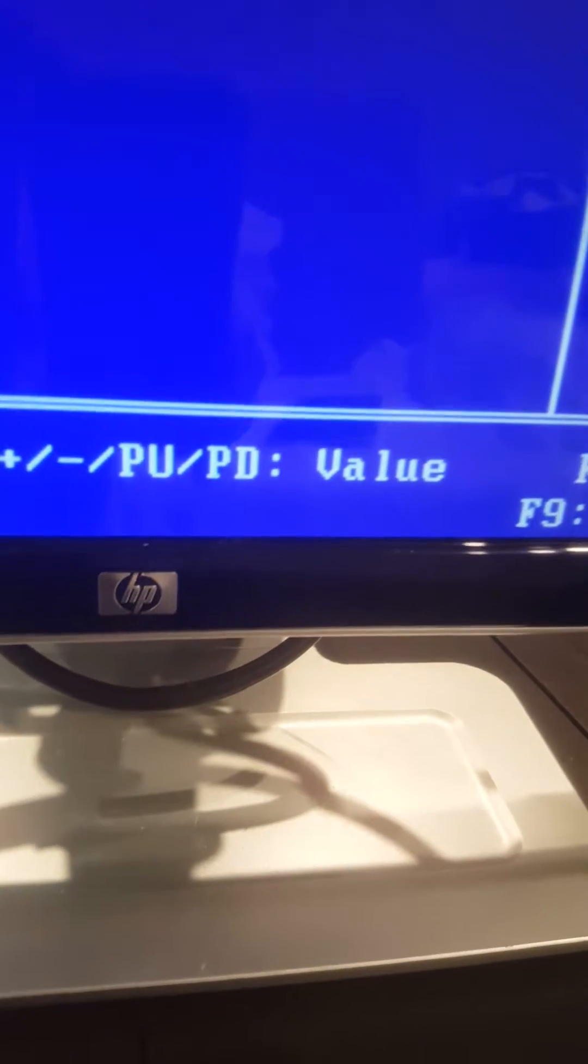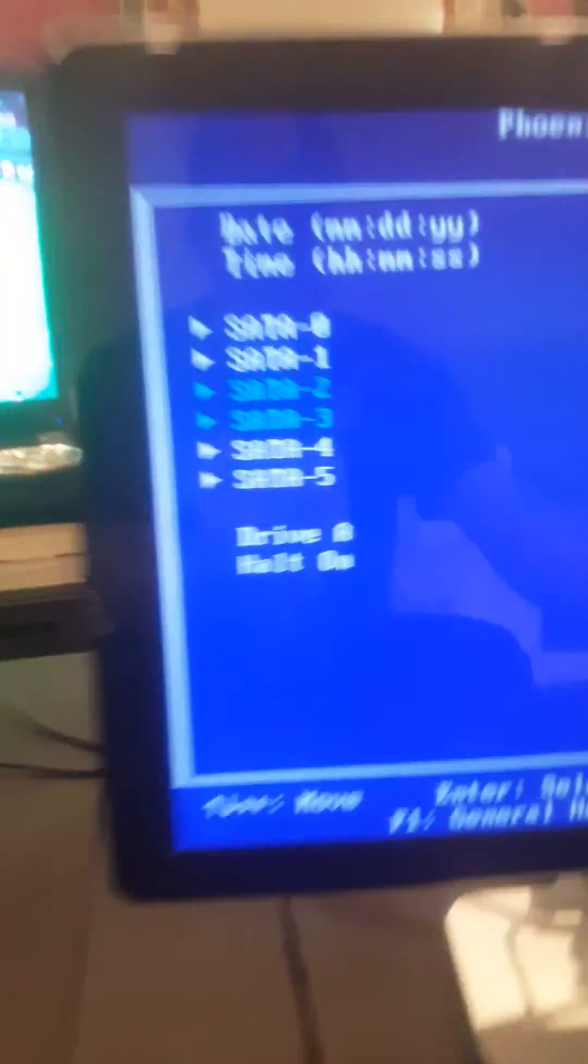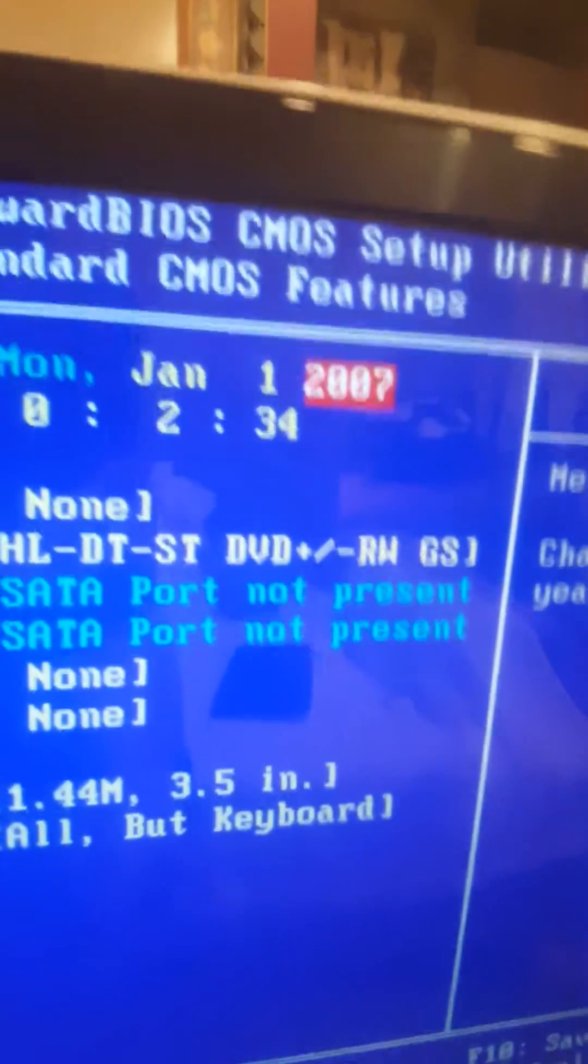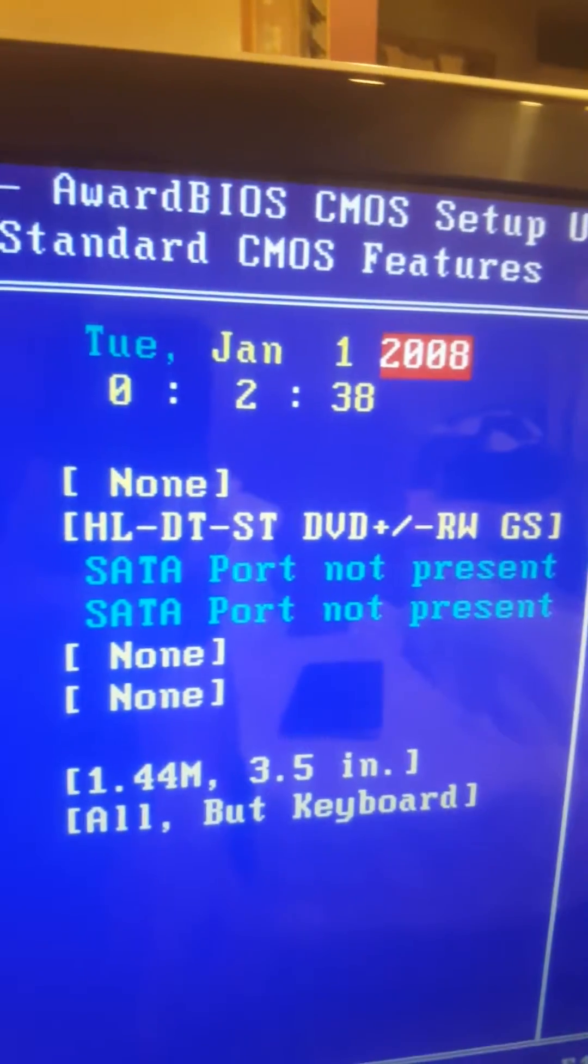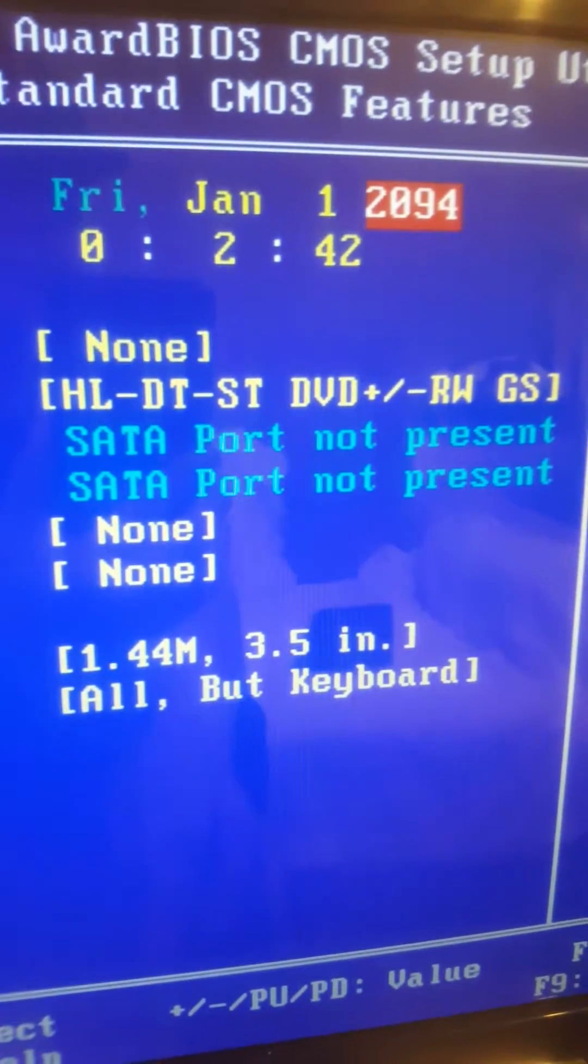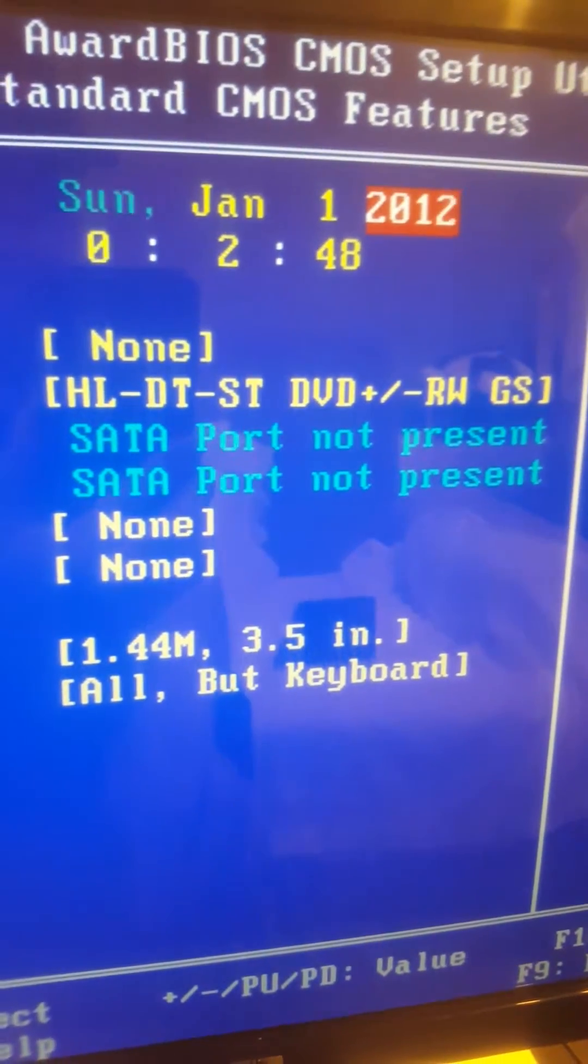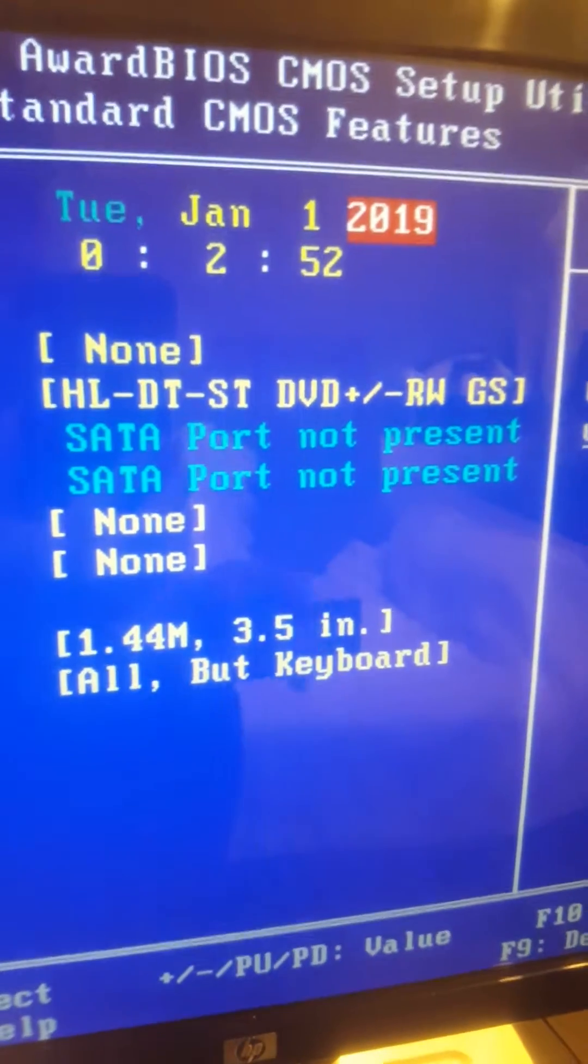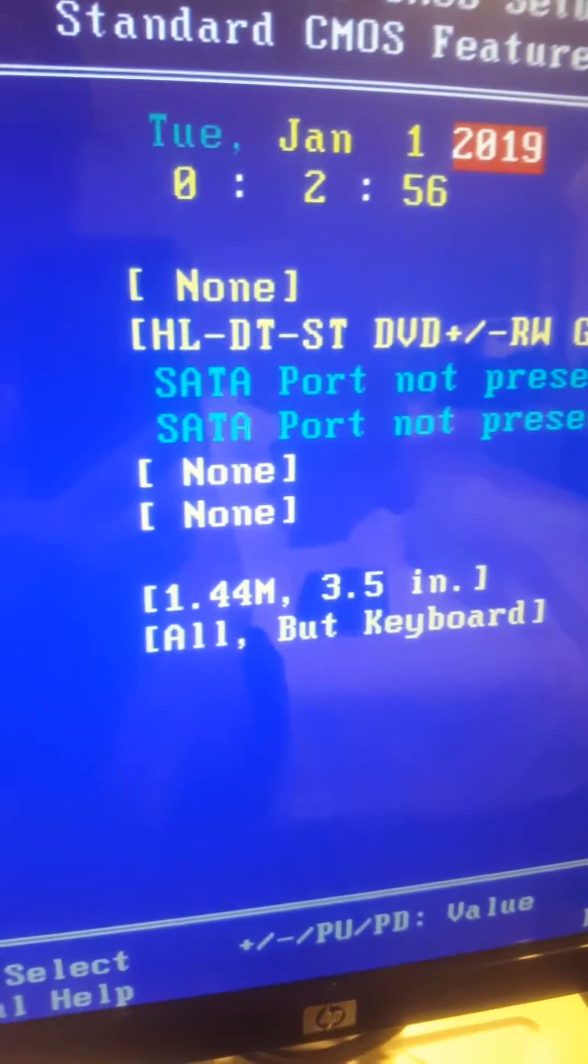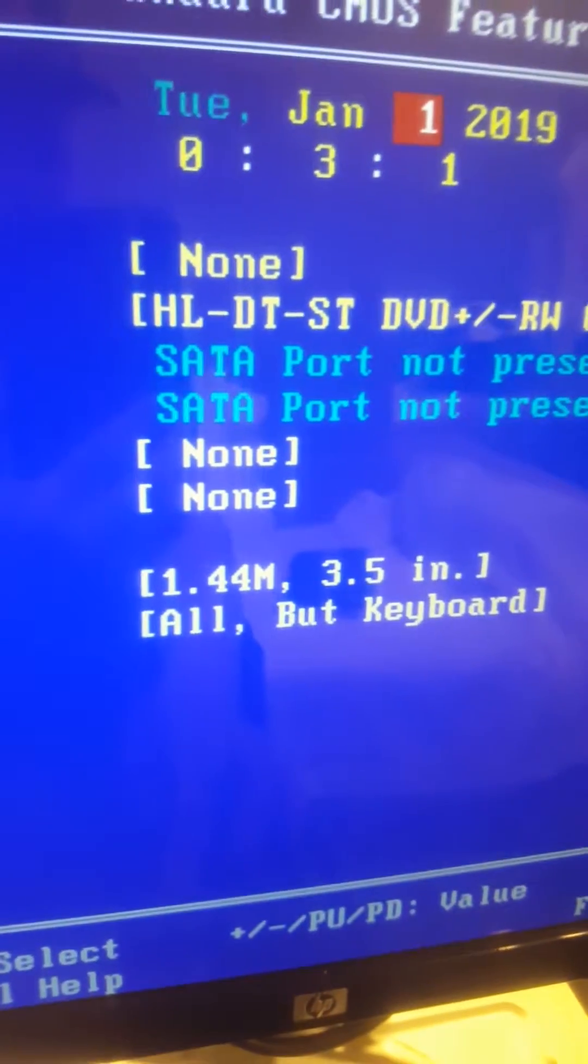So right here we're going to go to the year. You see it's 2007, so we're going to go Page Down. Okay, now Page Up. Page Down 2000, I think 2019 right.